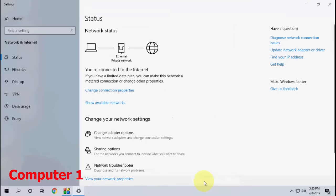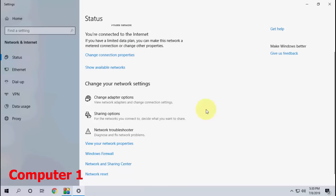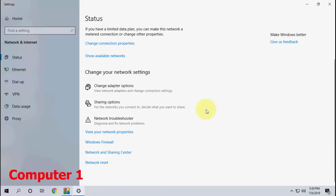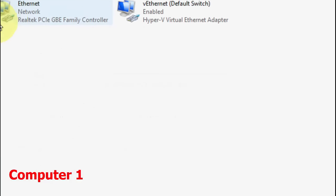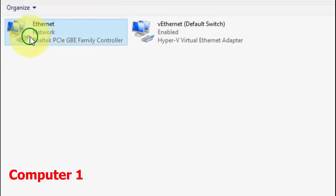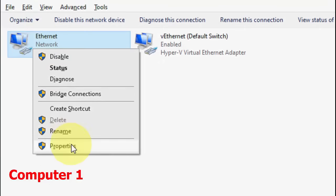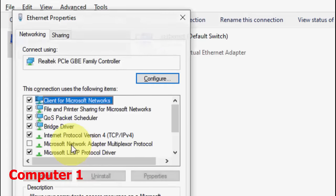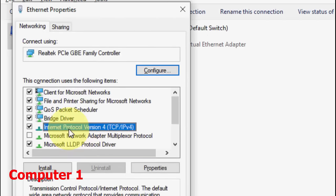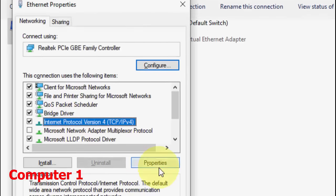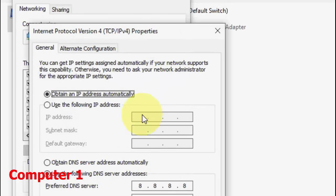Simply save these settings. Now move to the second option — click on 'Change adapter options,' right-click on your Ethernet connection, and go to Properties.